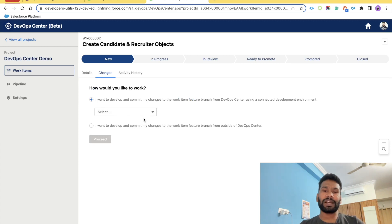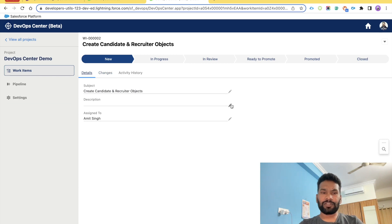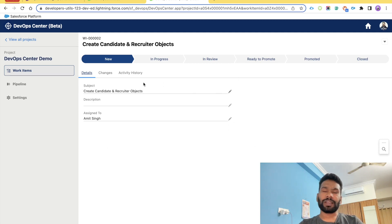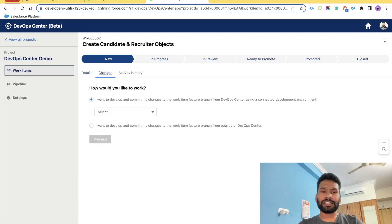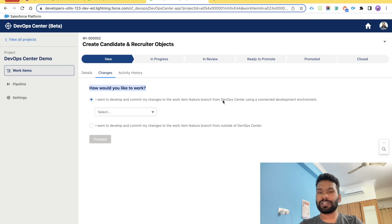You have to mark this work item as In Progress, meaning work in progress. On the detail page of the work item you can edit fields like description and assigned to, depending on the permissions assigned to you via permission set. Under Changes, there are two ways to work: either through DevOps Center, or you manually upload changes to GitHub using Git commands. The recommended way is: 'I want to develop and commit my changes to the work item feature branch from DevOps Center.'